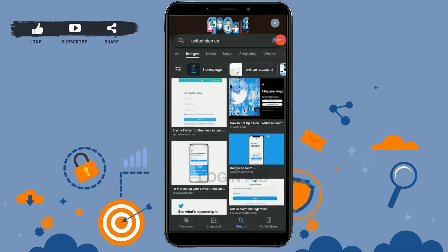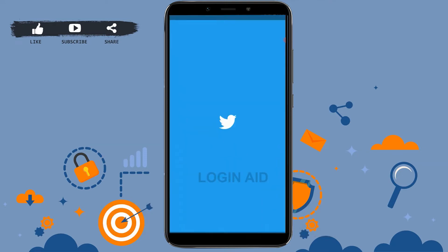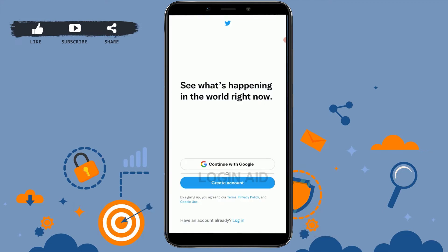Hello everyone, welcome back to the Logging Edge channel. Today for this video I will be showing you how you can sign up for a Twitter account. First, you open the Twitter application that you have installed on your mobile device and tap on the app. Once you're at the home screen, you can see the options available.